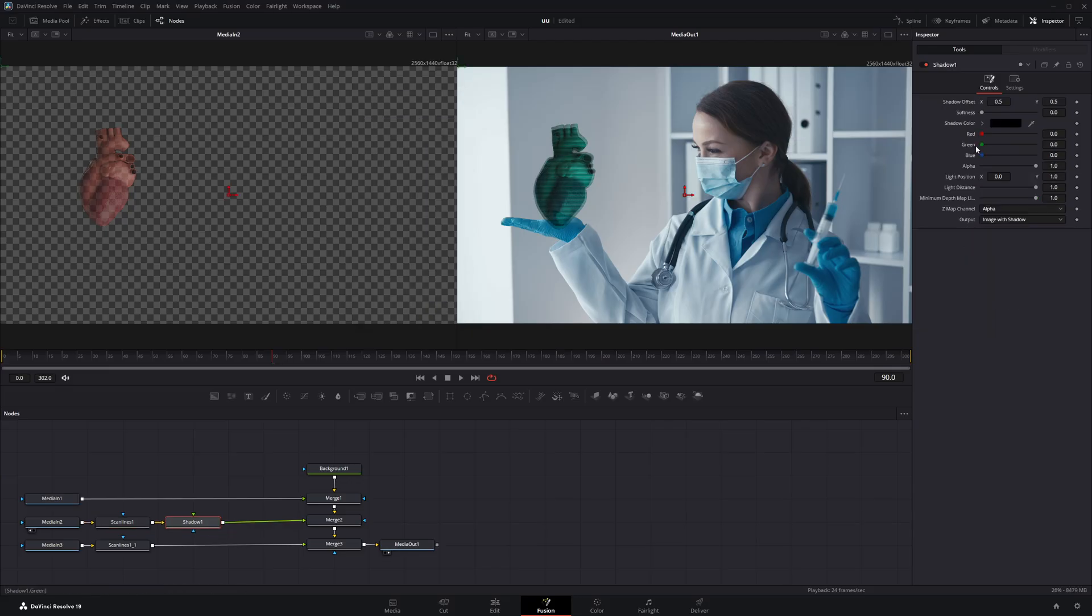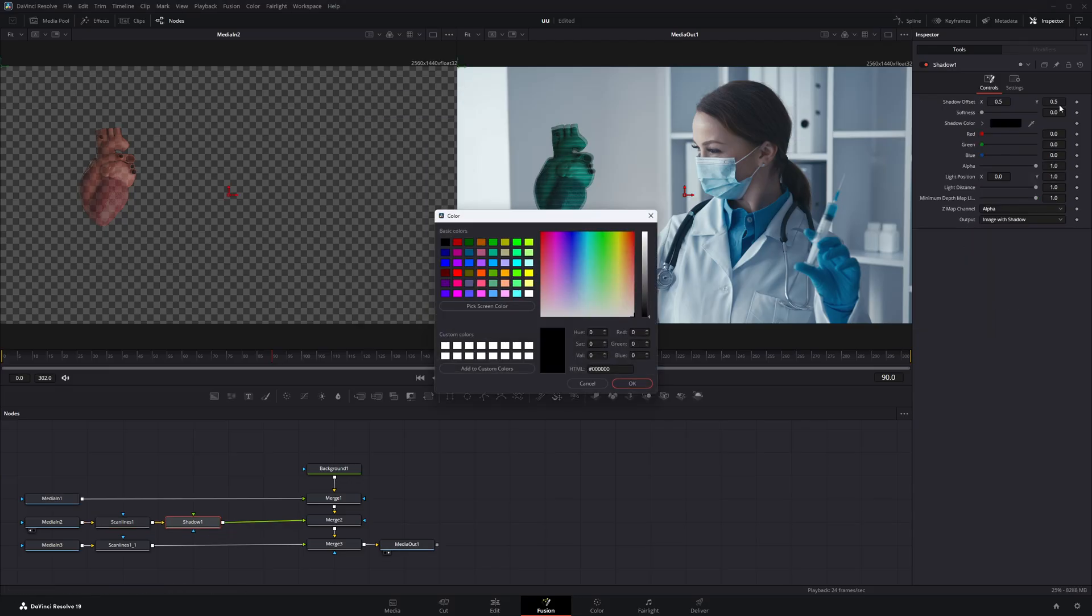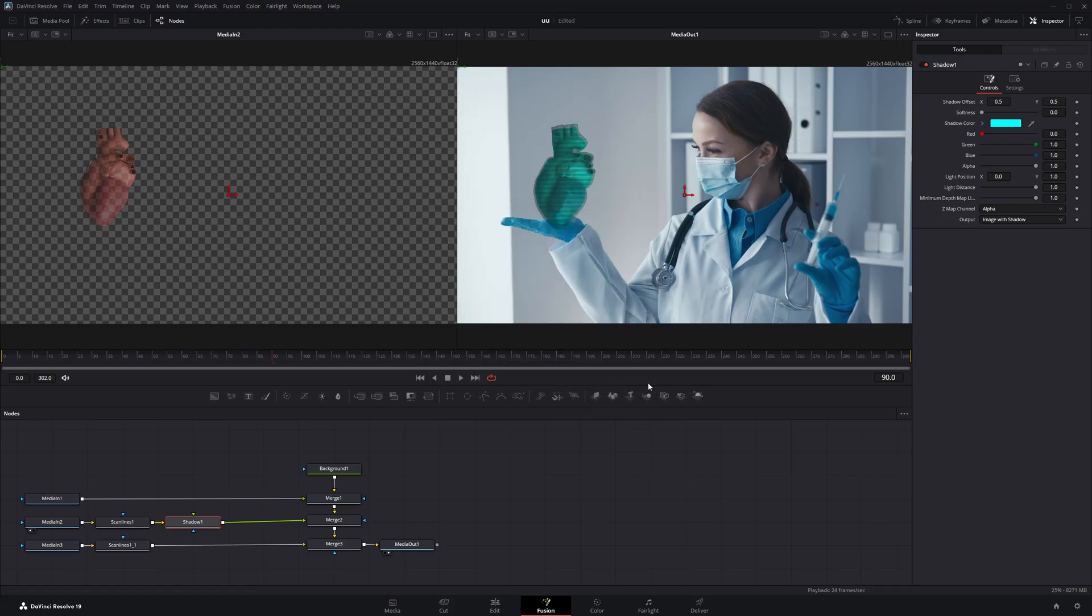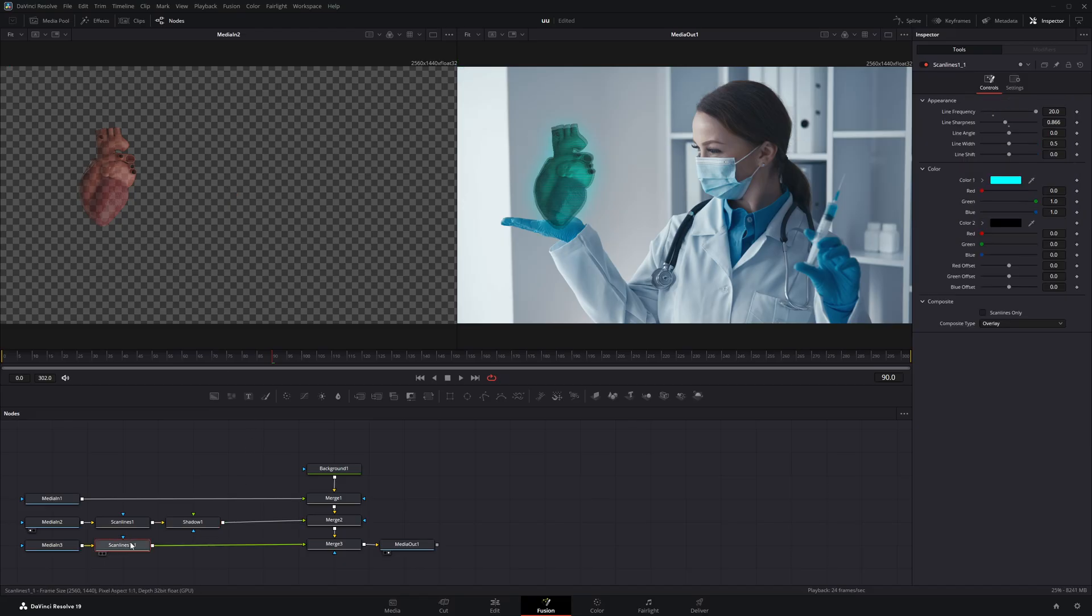Now with the shadow node selected, I'll go to the Inspector panel and change the shadow color to the same blue we used earlier. Then I'll go to the Softness parameter and increase it all the way to the maximum. Next I'll copy this shadow node and paste it onto the duplicate scan line node below.